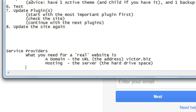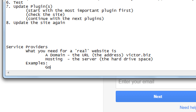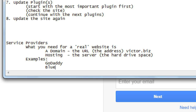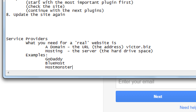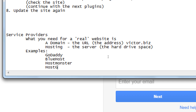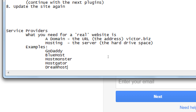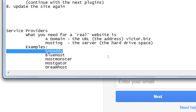Here are some examples of providers: GoDaddy, Bluehost, HostMonster, HostGator, DreamHost, and a ton of others. There are hundreds if not thousands of these all over the world. I mention GoDaddy number one because it is number one — the largest provider for websites. It's not the only one, and all of these can have good and bad points.